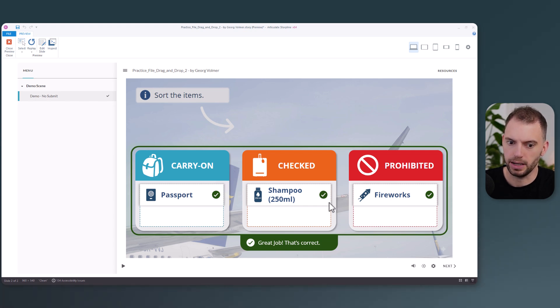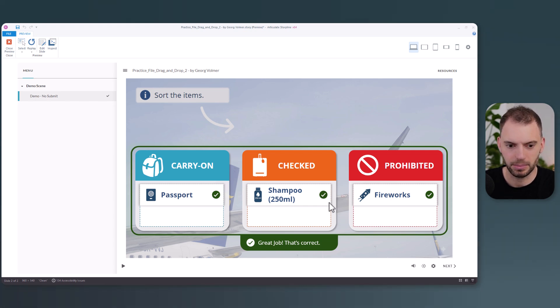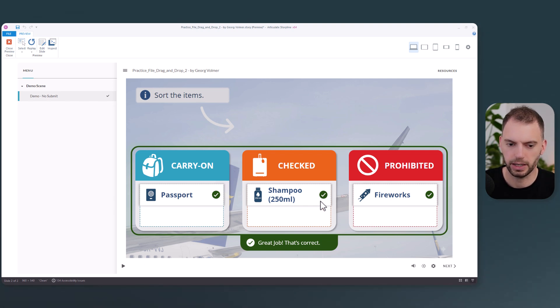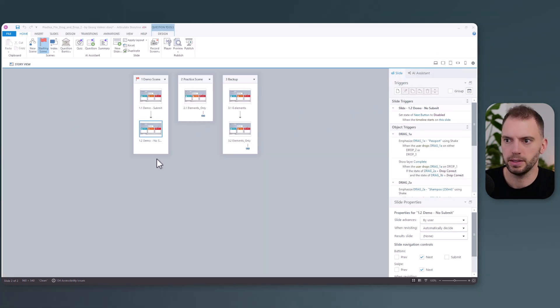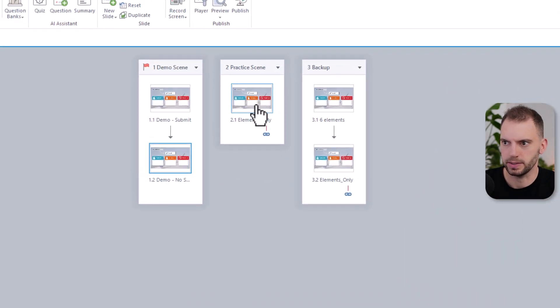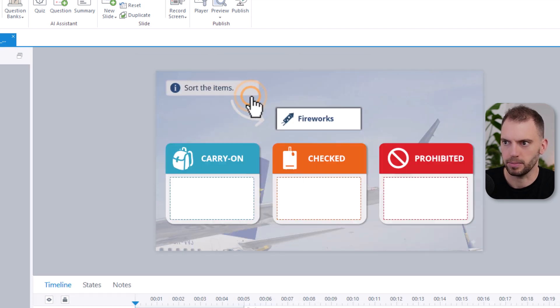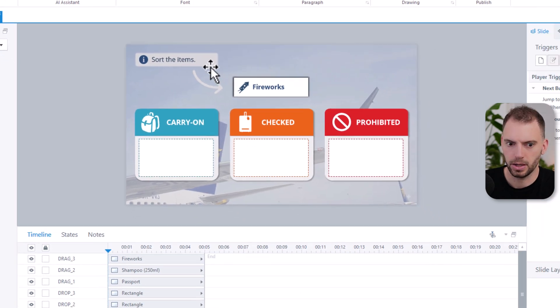Let's look at how to set this up. If you'd like, you can follow along with the practice file linked in the description. Here's the practice file. Let's look at the practice scene where we only have the slide elements and no interaction setup yet. Double-click it.